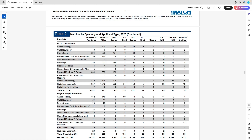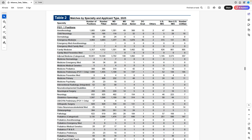Emergency medicine is another specialty getting more competitive and more attractive. There are 3,000 spots filled with only 65 unfilled — a few years ago there were hundreds of unfilled EM spots. A lot of EM spots are filled by DO seniors, almost as many as MD seniors. Only 131 non-US IMGs matched into emergency medicine, partly due to the challenge of getting EM rotations. We have a full video about matching in EM as an IMG, and advisors ready to help.